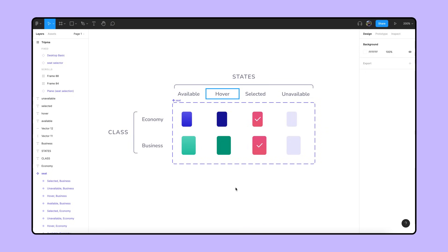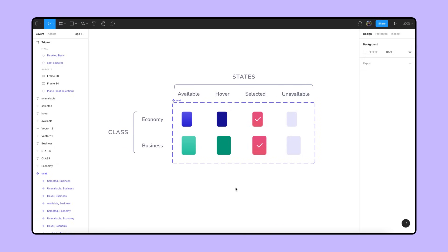The states include the values available, or the seats the user can pick from, hover, a feedback indicator when the cursor sits or passes over a seat, selected, which seats the user has chosen, and unavailable. Seats the user can't choose because they've been previously booked by another passenger.